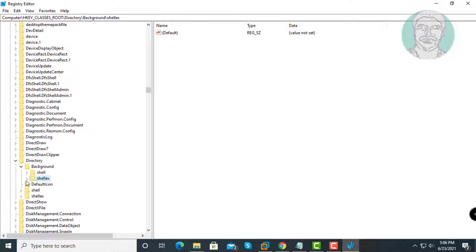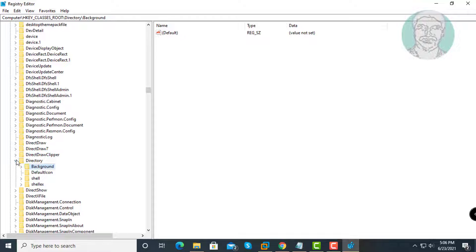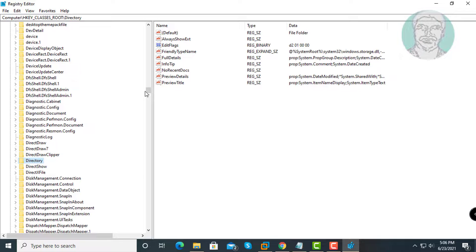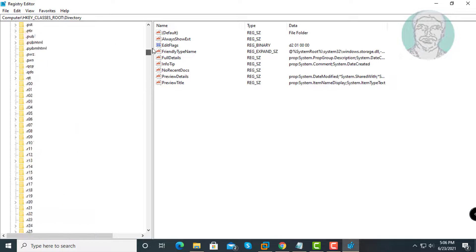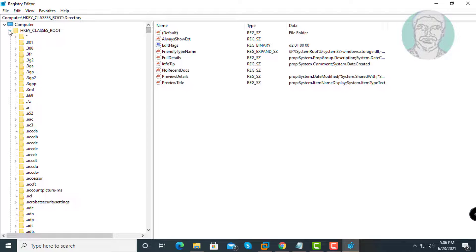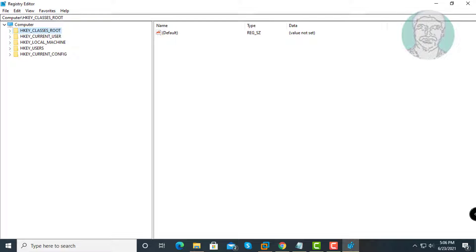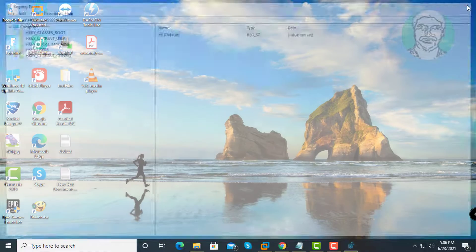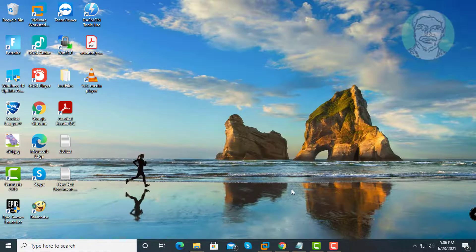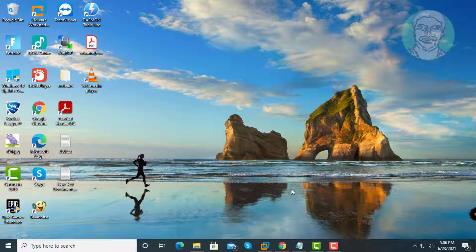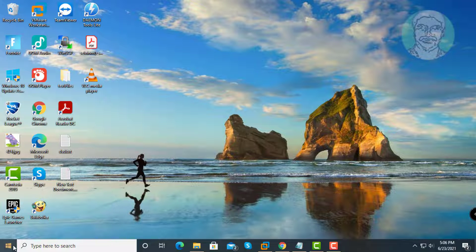Close and exit the registry editor, then restart your system.